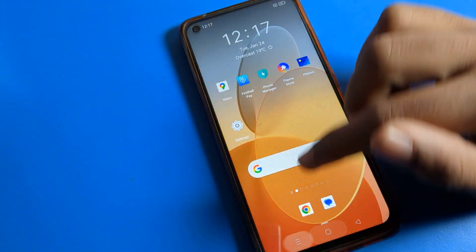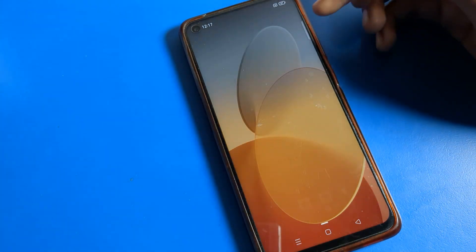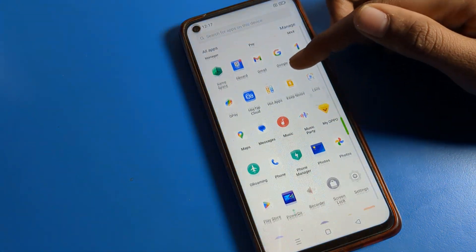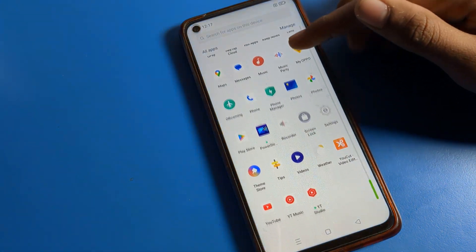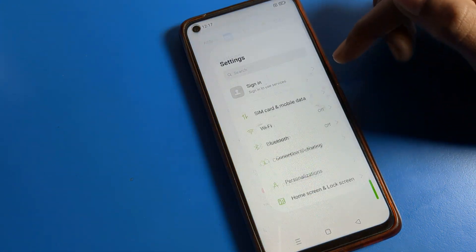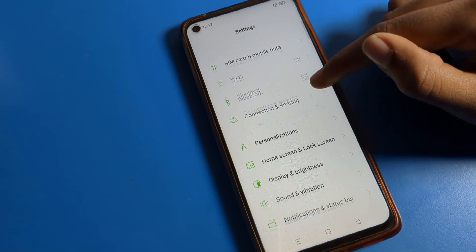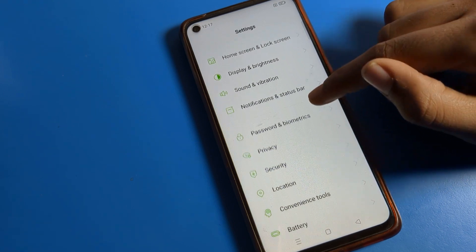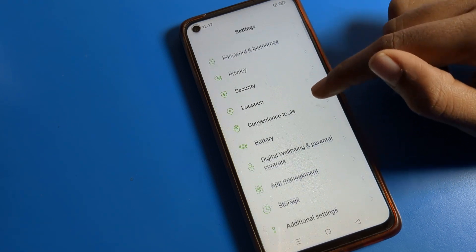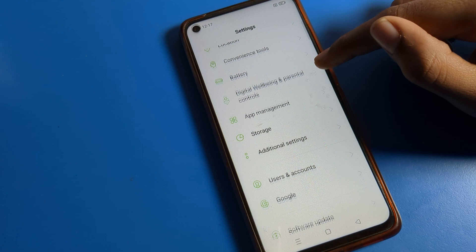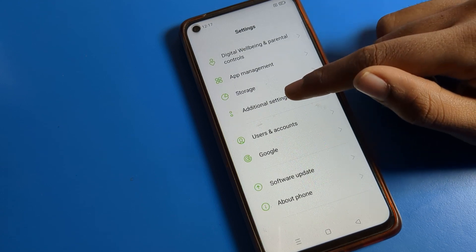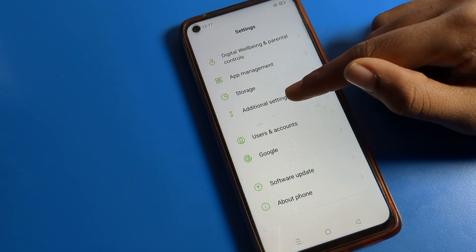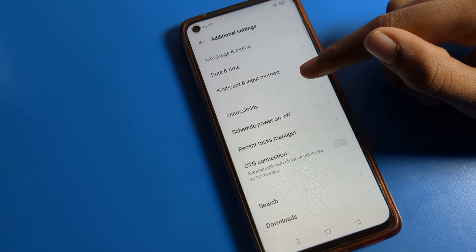So friends, how to turn on and off OTG connection in an Oppo phone device — now I will show you. First of all, open your phone settings, then scroll and click on Additional Settings. From Additional Settings, we can turn on OTG connection.